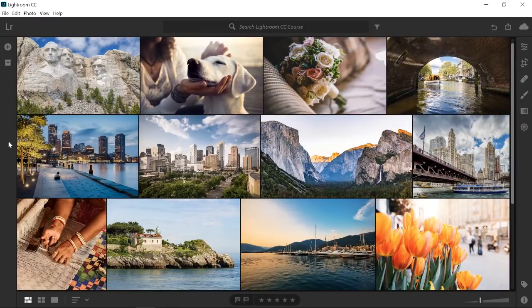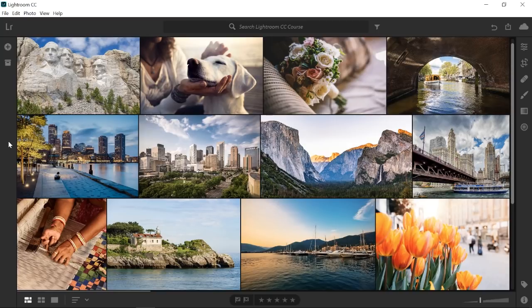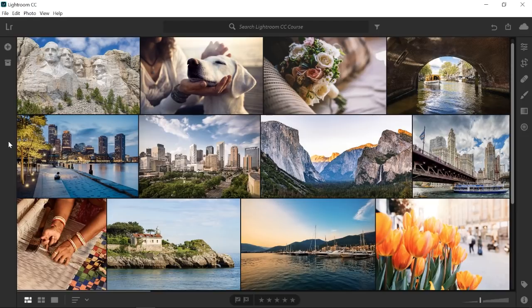In this video, you will learn how to sharpen your photos in Lightroom CC. You can follow along with any photo or you can download the asset file from the Adobe page for this tutorial.